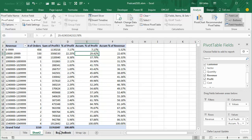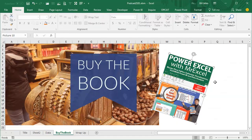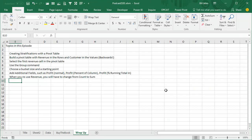Creating stratifications in a Pivot Table — all kinds of Pivot Table topics are in the book Power Excel with MrExcel, 617 Excel Mysteries Solved. Today's episode: creating stratifications with the Pivot Table. First, build a pivot table — it's kind of backwards: Revenue in the Rows area and Customer in the Values area. Select that first Revenue cell, use the GROUP command, choose a bucket size and starting point. It'd be nice if the buckets could be variable but they aren't. Add additional fields such as Profit, Percentage of the Column, and Running Percentage Total. When you reuse Revenue, be careful — make sure to change from COUNT to SUM or your numbers will be wrong.